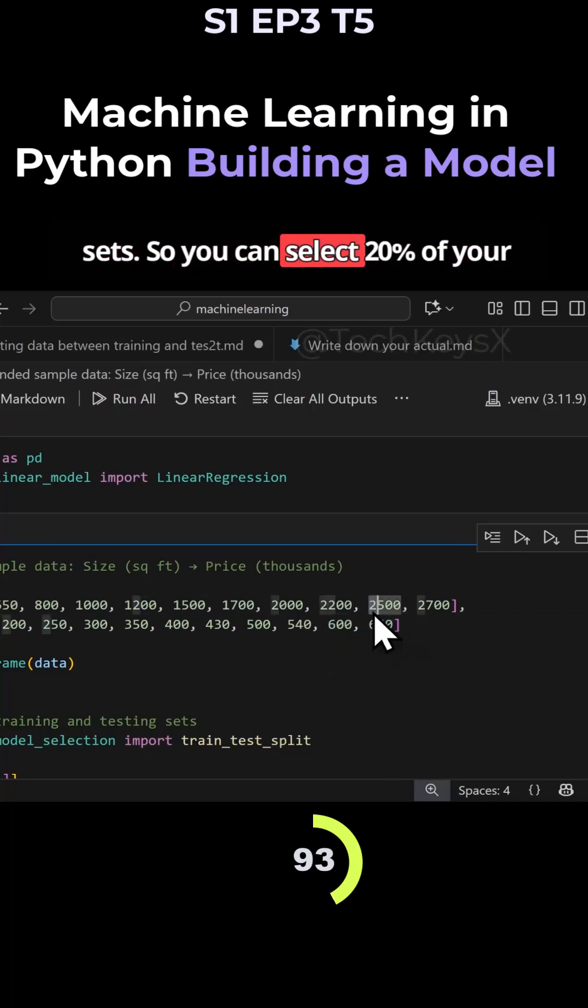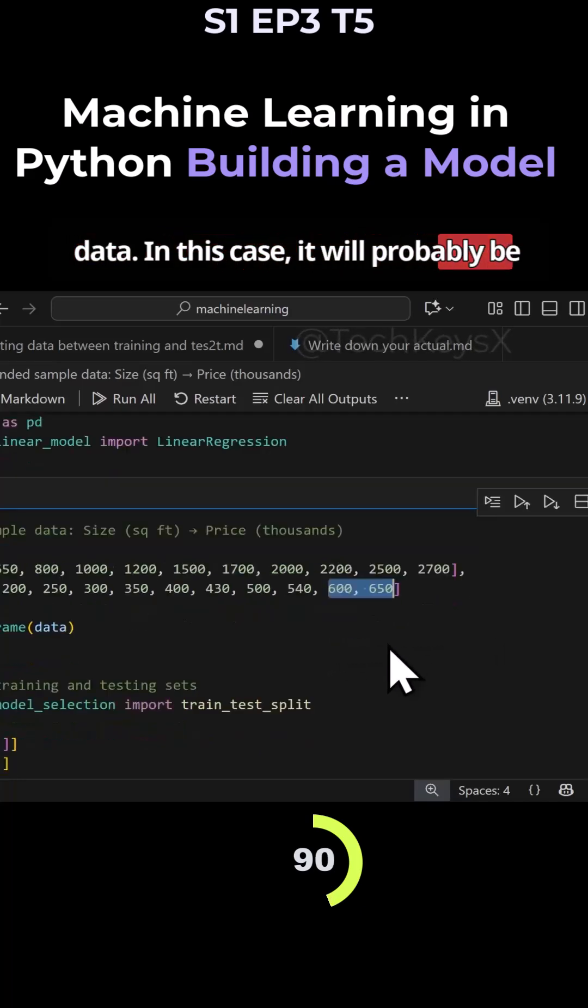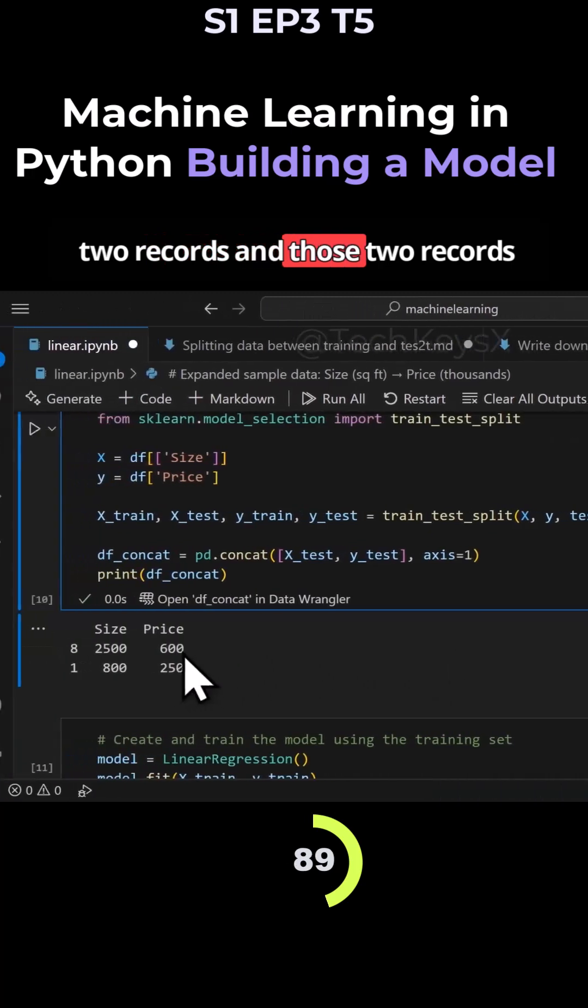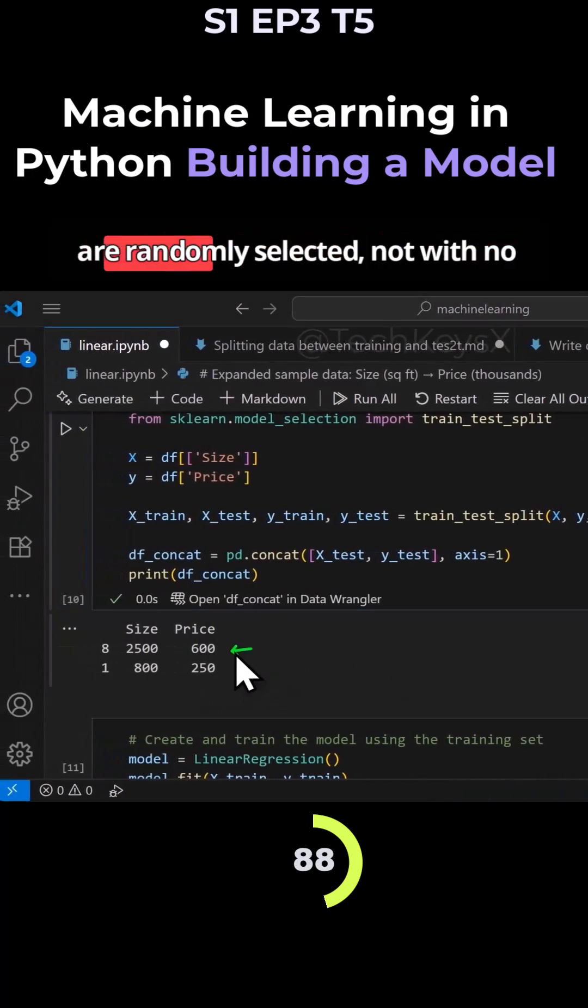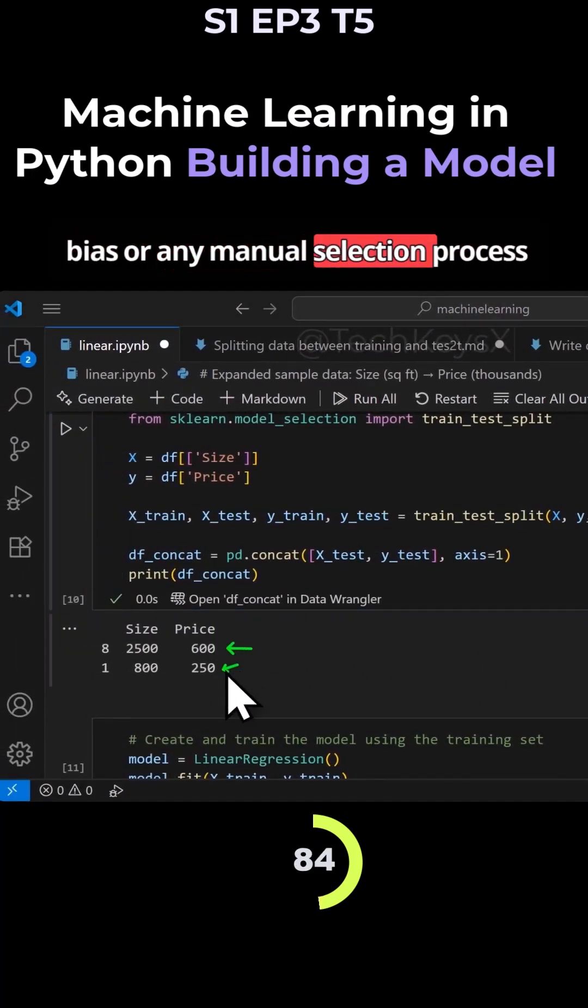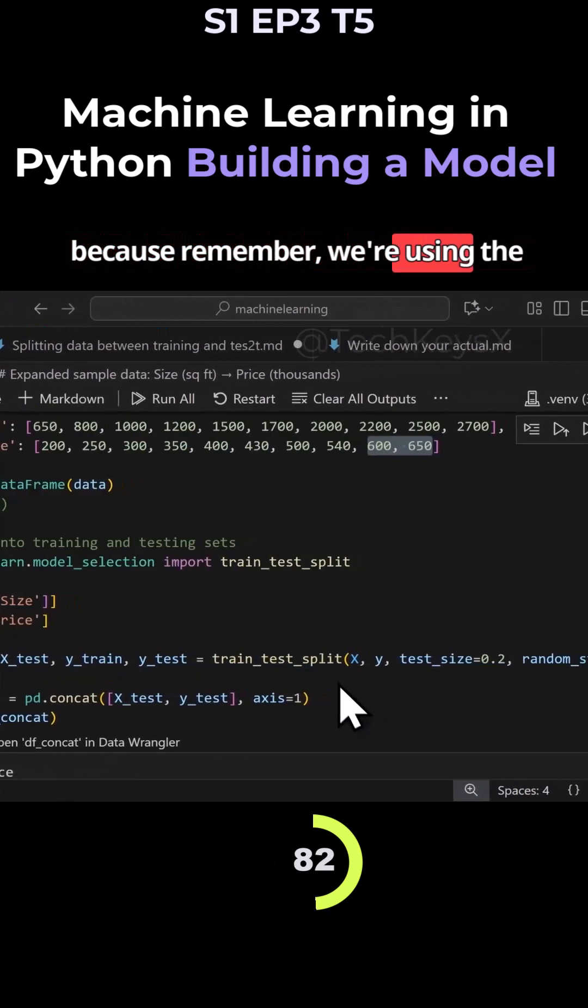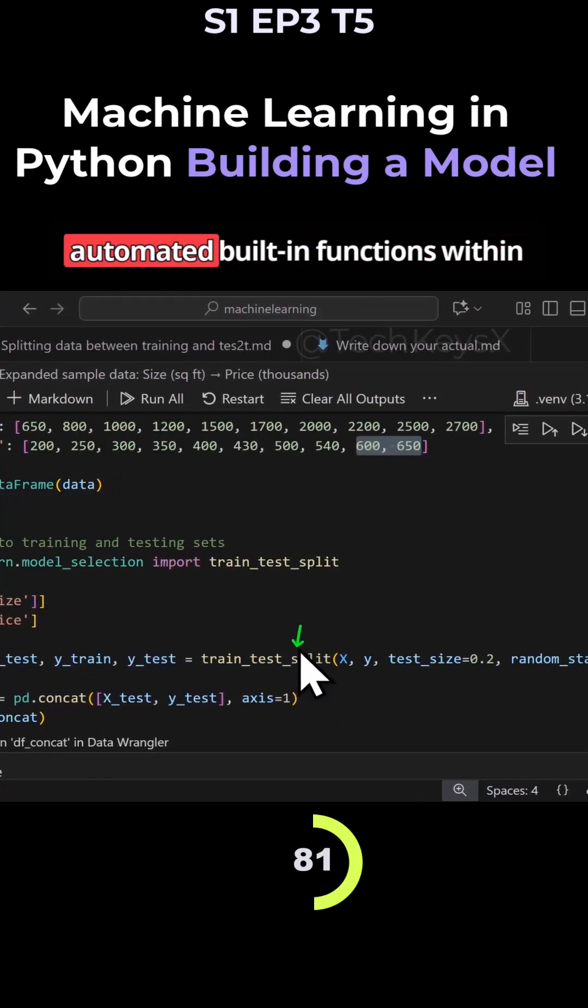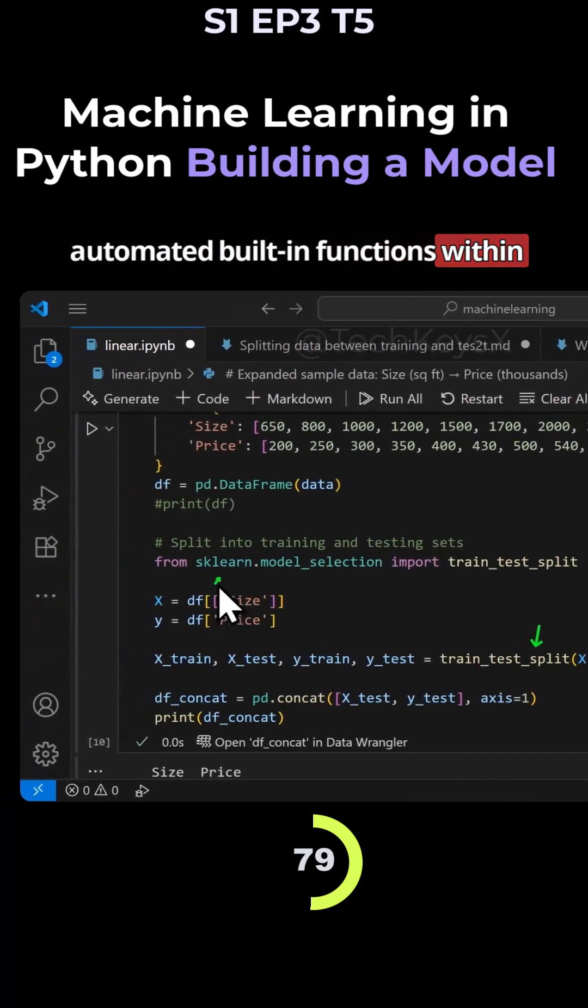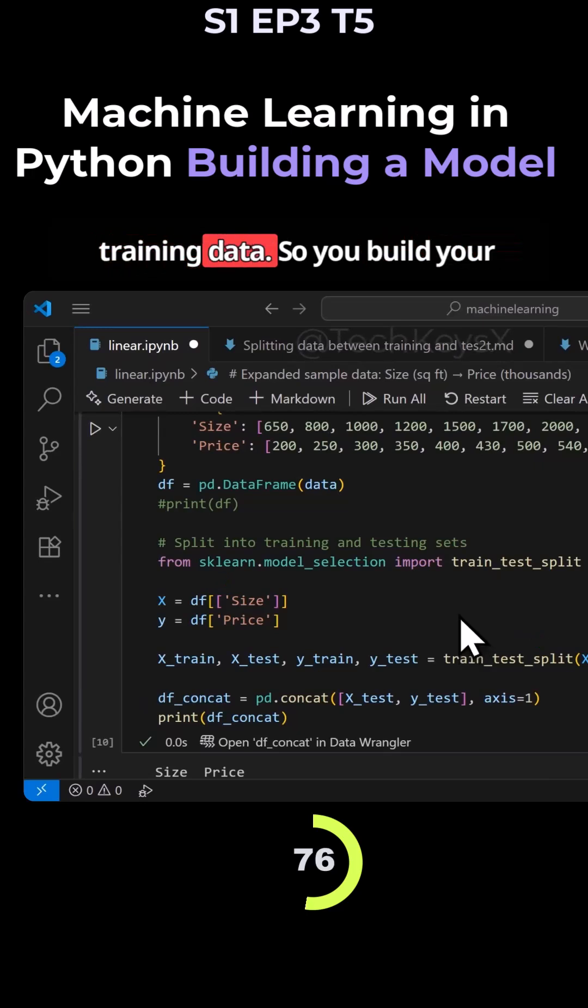You can select 20% of your data. In this case, it will probably be two records, and those two records are randomly selected with no bias or manual selection process. Remember, we're using the automated built-in functions within SKLearn to select our test data and training data.